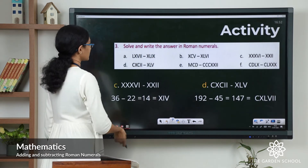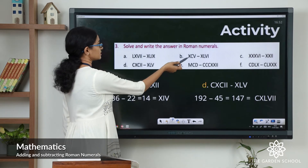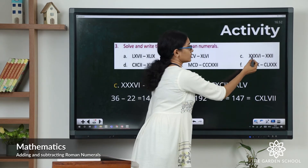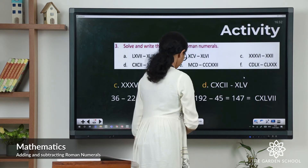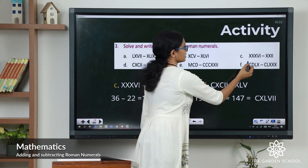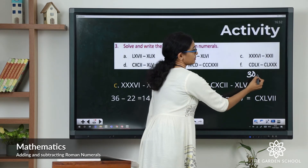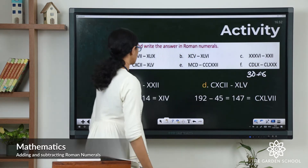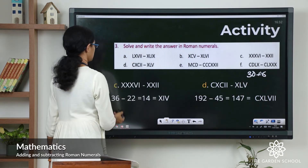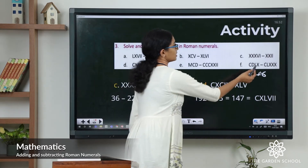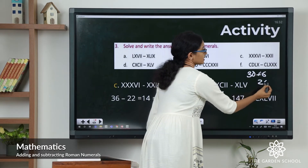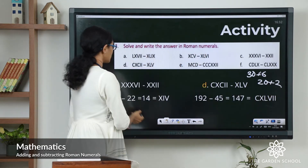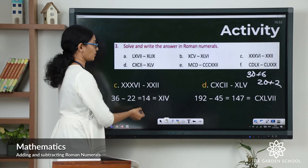Now question C: three X's equals 30, plus 6 gives 36. The second numeral: 2 tens is 20 plus two I's is 2, so that's 22. 36 minus 22 gives you 14.